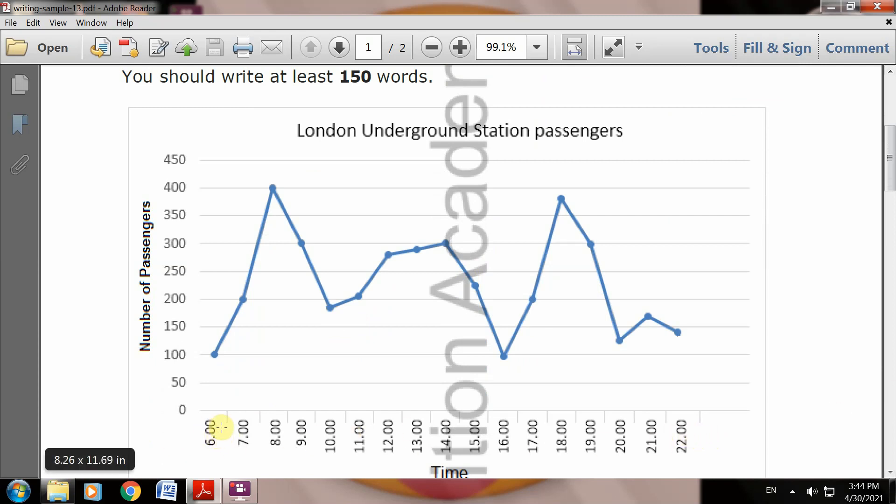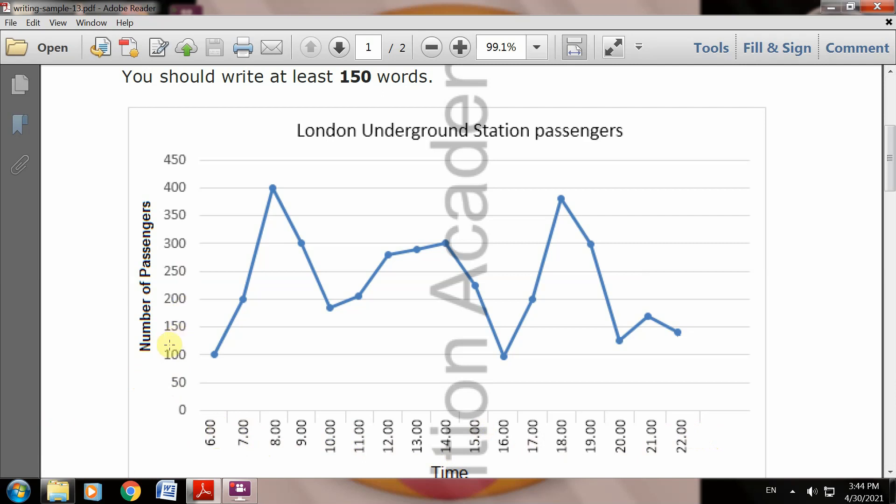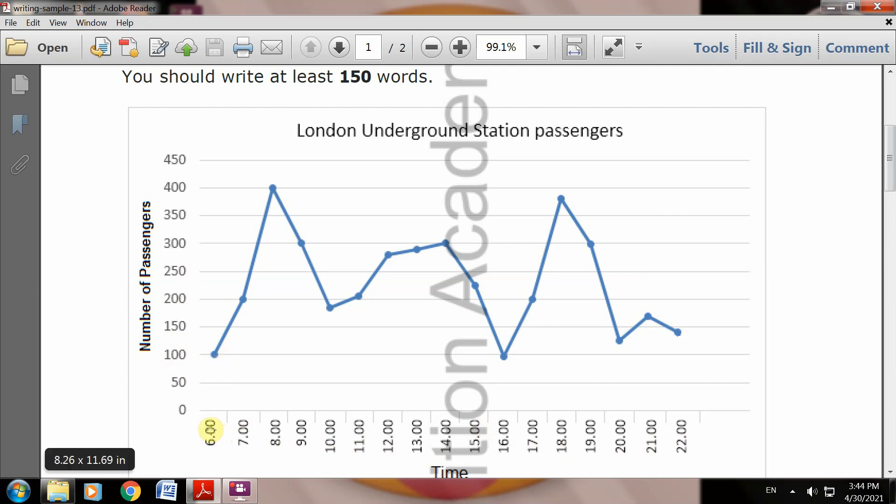The timing is mentioned from six o'clock, seven, eight, nine, and so on. The number of passengers is mentioned - how many people at six o'clock station can be seen. Clear? You need to write sentences. At 6am, around 100 passengers can be found at the stations.